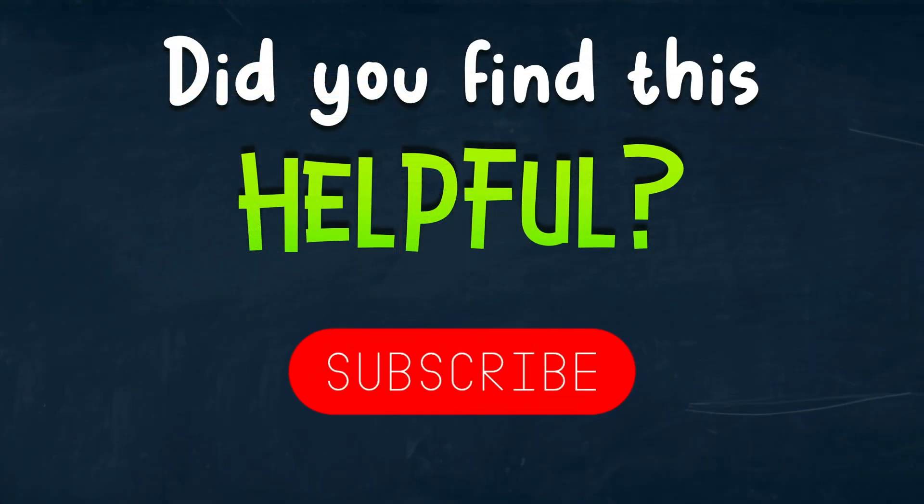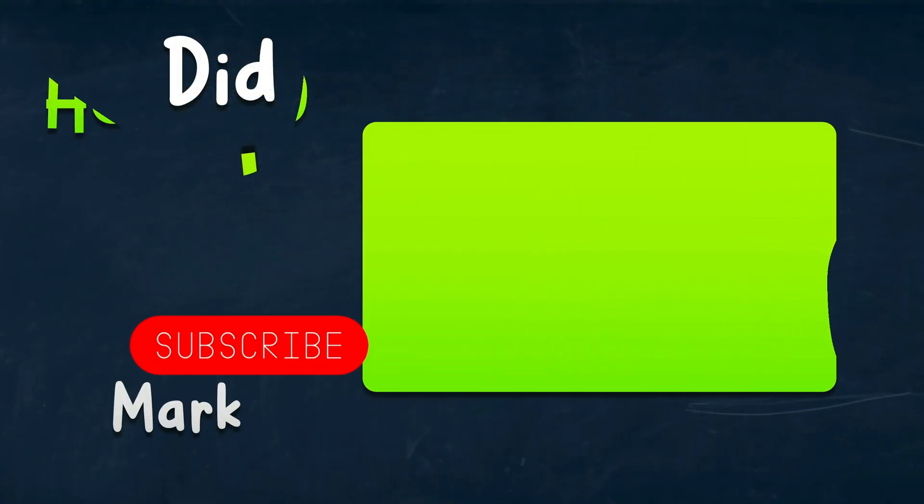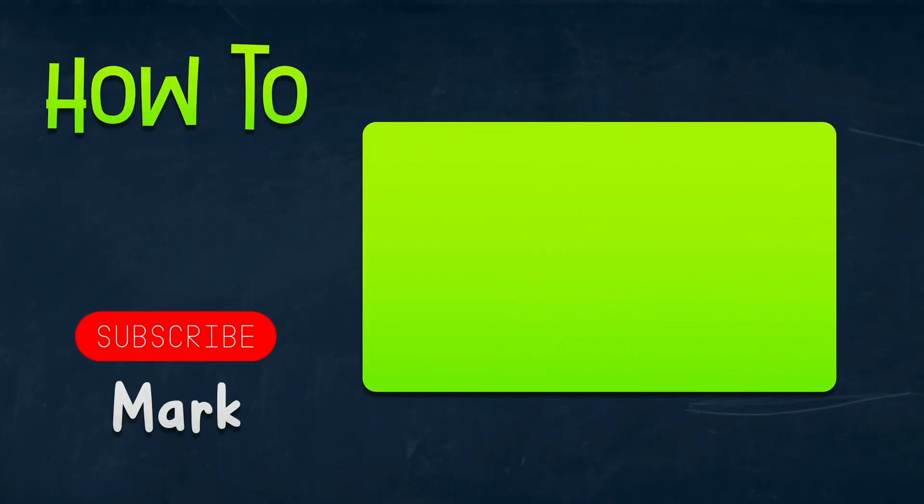I hope this short tutorial was helpful and I will see you in the next video.